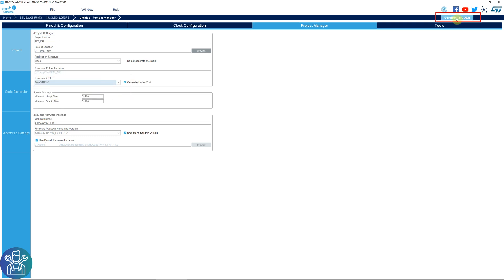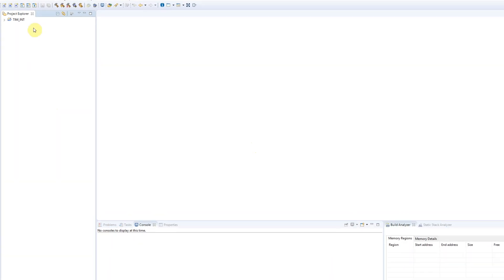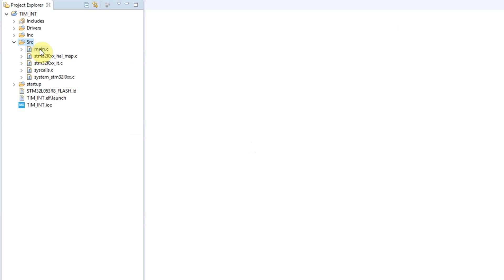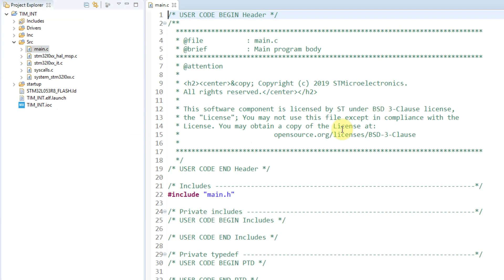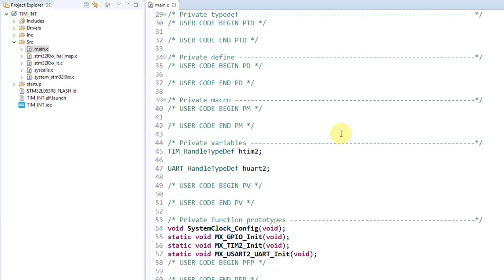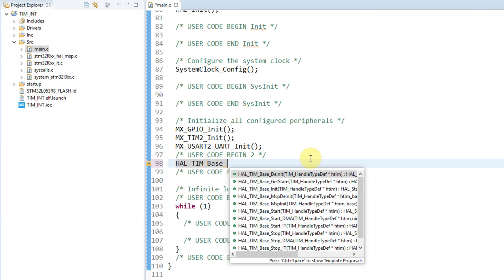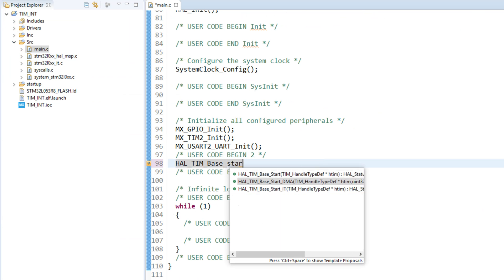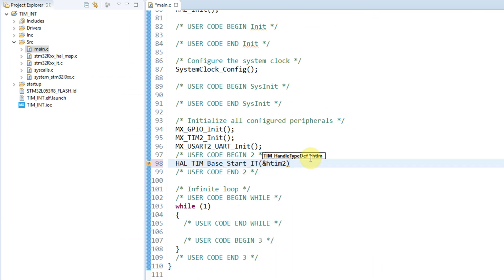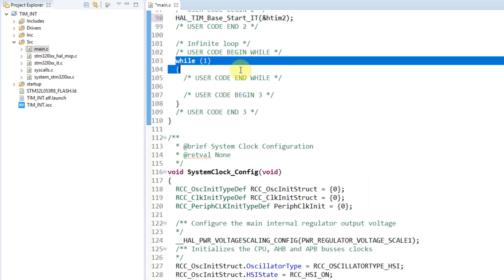So our window opened. Timer, SRC, main. We'll go to user begin 2, we'll add HAL_TIM_Base_Start_IT. Timer 2 because this is the timer 2 that we're using. We're not writing anything in the while 1 because everything is working in the interrupt.